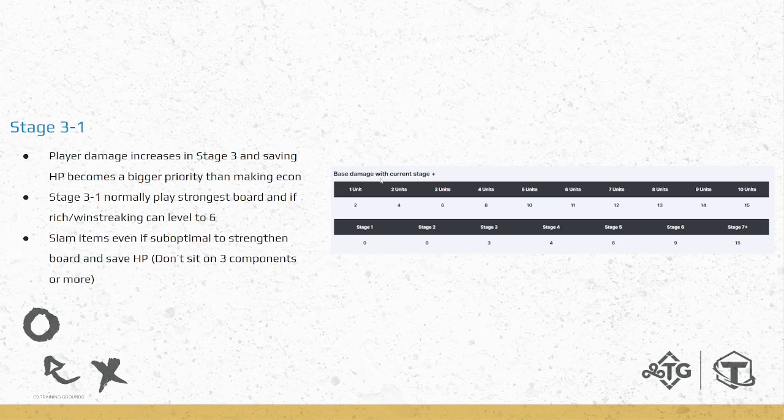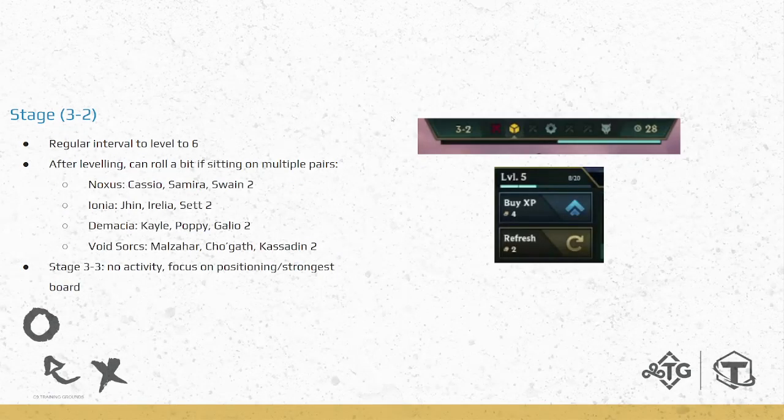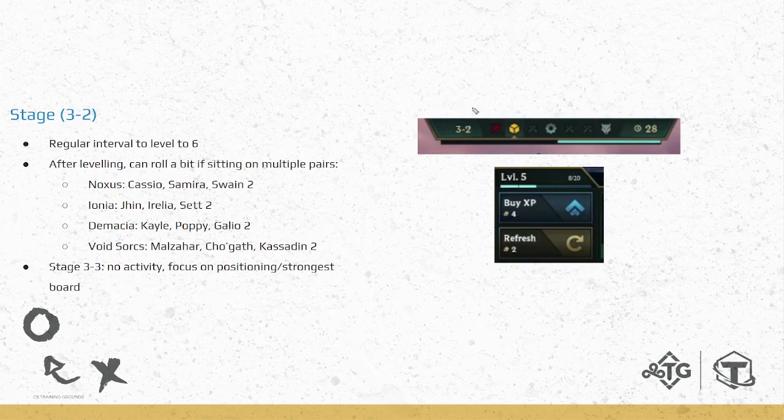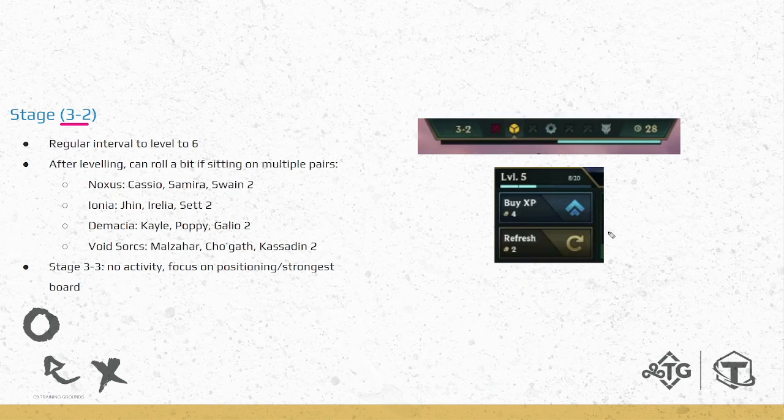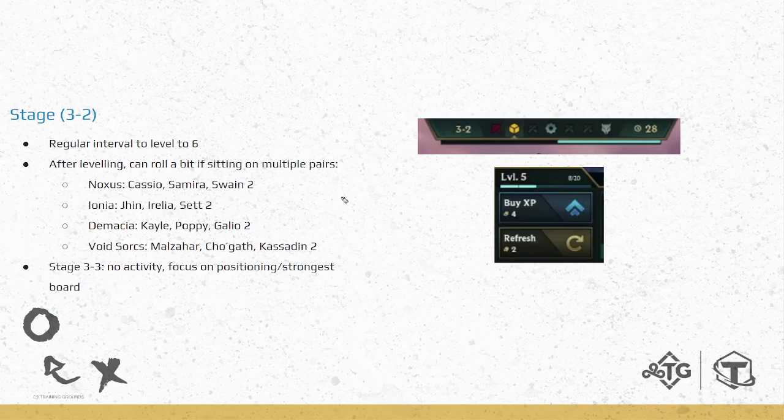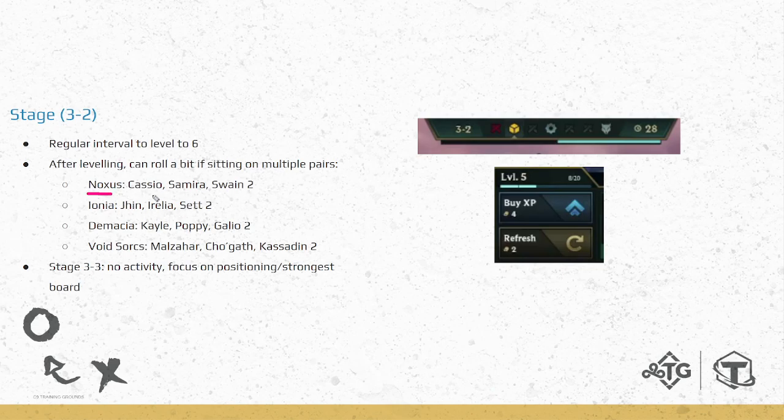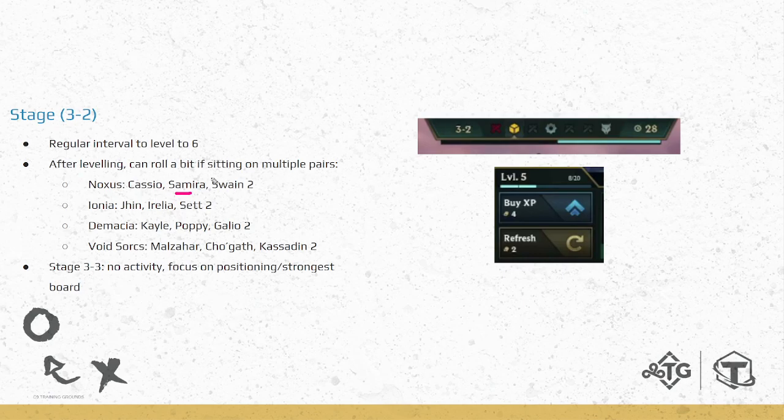Stage three-one, that's fine. Moving on to stage three-two, this is the next important round. Within a stage, sometimes there's just no activity rounds where ideally you shouldn't be rolling, you shouldn't be leveling. We'll talk about that after, but three-two is an important one because it's a perfect interval for level six. This is the common time you're going to be going level six. After leveling, if you have multiple pairs or your board is just not very good, you can roll a little bit. If you're playing Noxus, get that Cassio, Samira, Swain two-star. Ionia, get that Jhin, Irelia, Sett two-star, and so on. These are just some examples of reasonable two-stars to hit when rolling down on six if you're sitting on a couple of pairs.